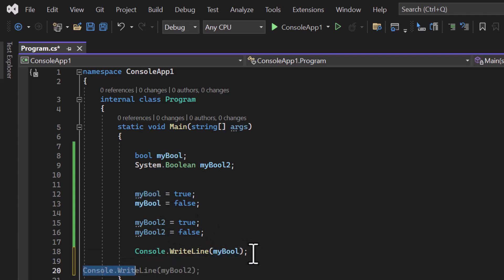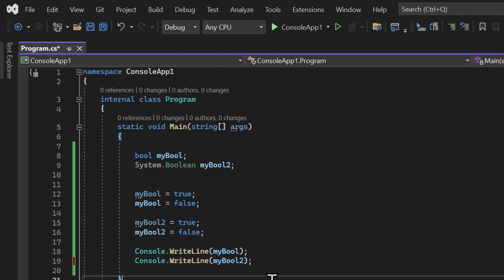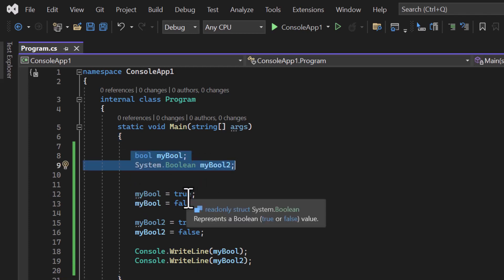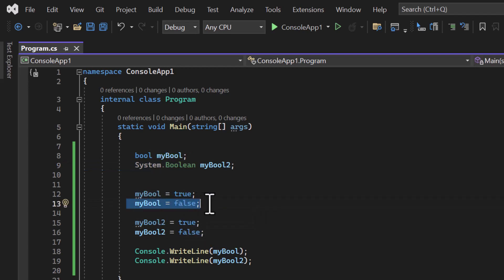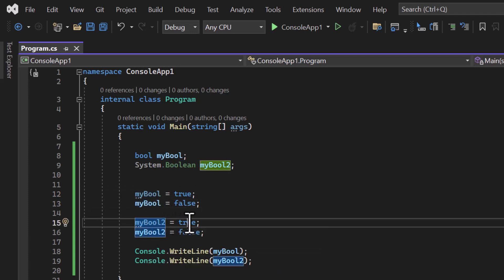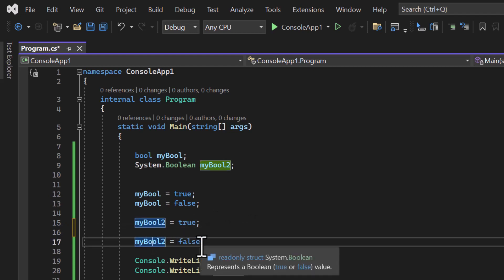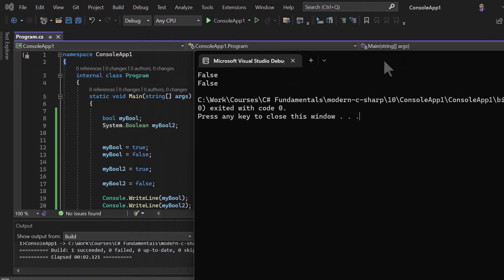Let's display the second value also using Console.WriteLine(myBool2). First we declare two variables, then assign some values. We assign true, then again assign false — meaning the current value in this boolean at this point is false. In the second variable, we first assign true, then false, so after that line we get only false. Running the application, we are getting false from both statements.